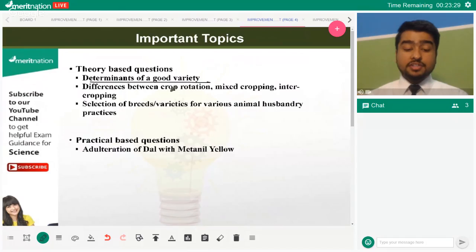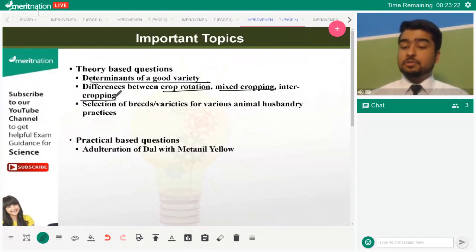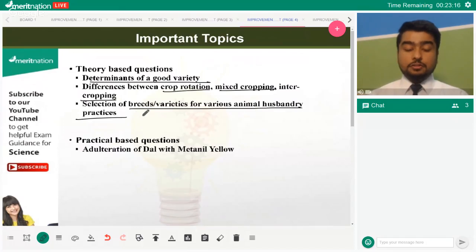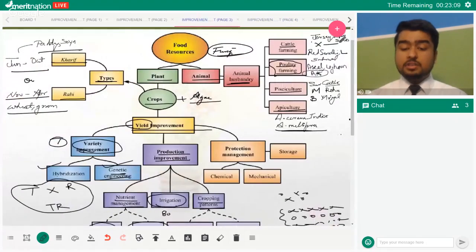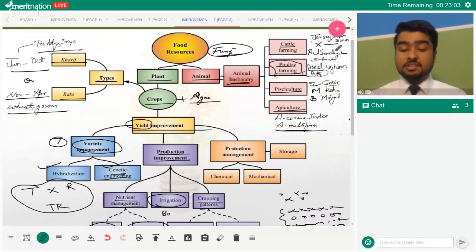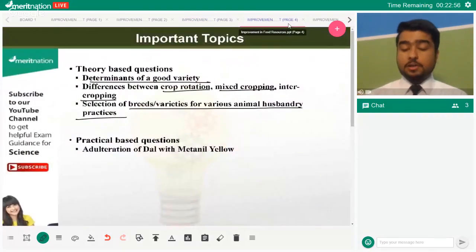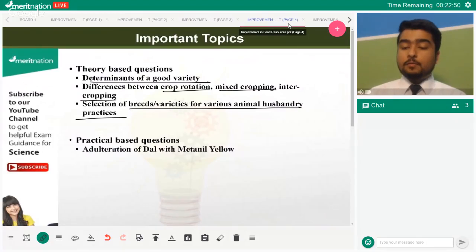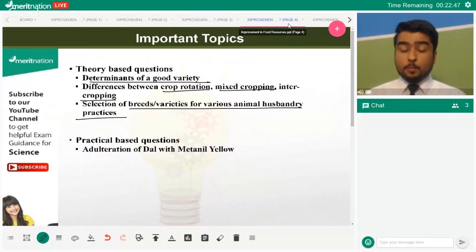Know the differences between crop rotation, mixed cropping, and intercropping — students often confuse mixed cropping and intercropping, so make sure you don't. Also remember the selection of breeds for animal husbandry: Red Sindhi is disease-resistant, while Jersey has a good lactation period. If you're asked about the advantage of using a specific breed and don't mention this, you won't get full marks. Always complete and justify your answers.